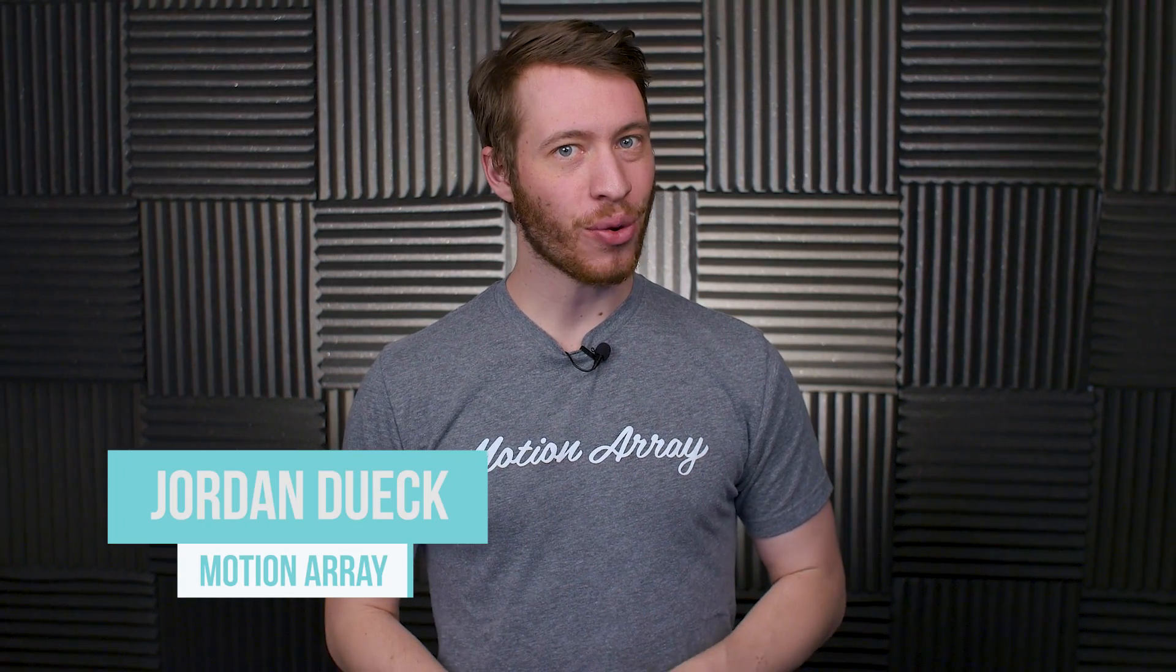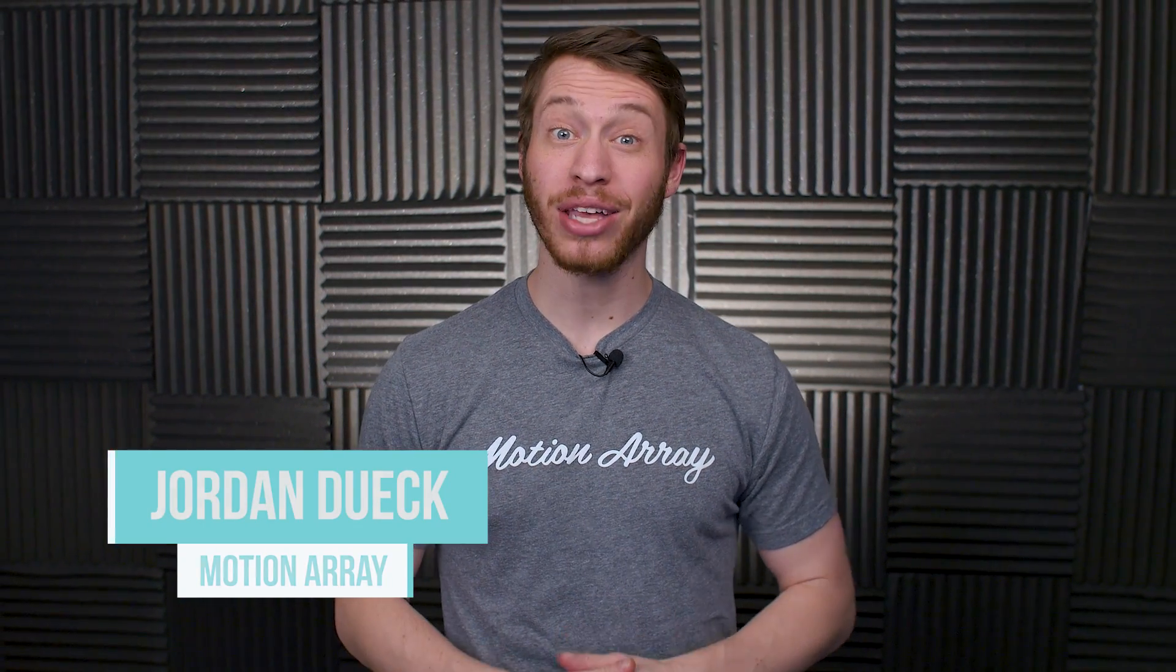Hi guys, Jordan with Motion Array, and today we're going to be taking a look at how to use stock video more effectively. So let's get into it.